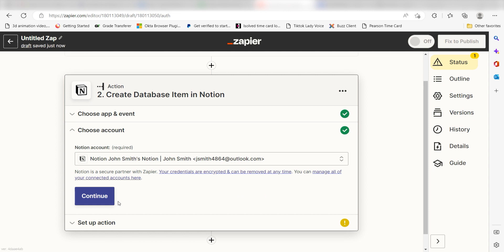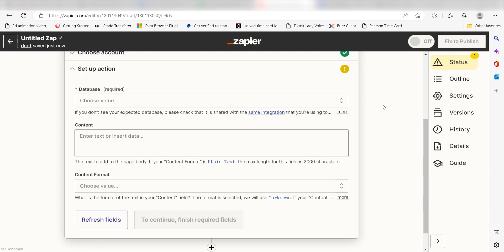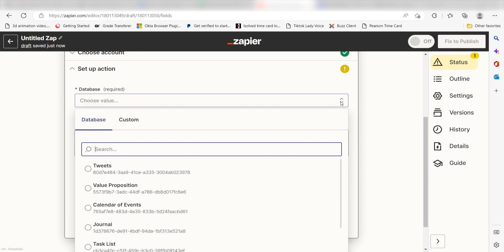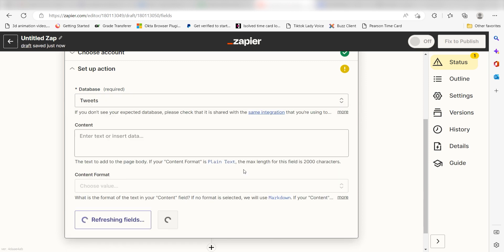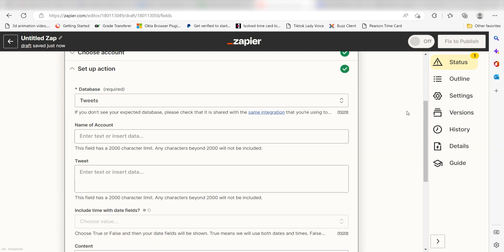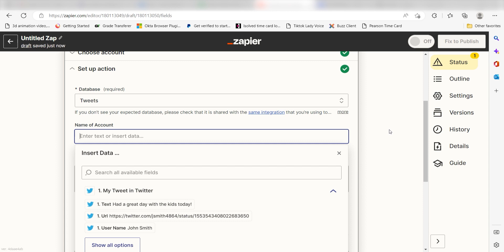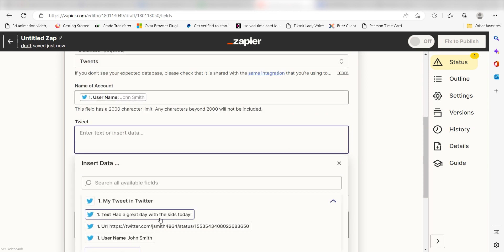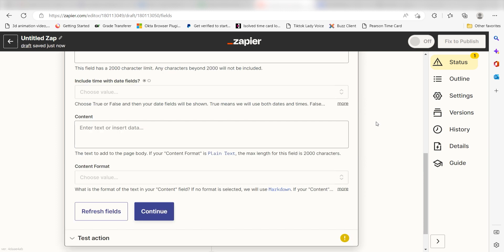Click Continue and it's time to assign our trigger app's data into the action app's fields. Under Database, select the database you would like to use for your Zap. I'm going to click Tweets. Once your database is selected, your Notion database columns will appear. Under Name of Account, I'll select Usernames and under Tweet, I'll select Text on the drop-down and click Continue.